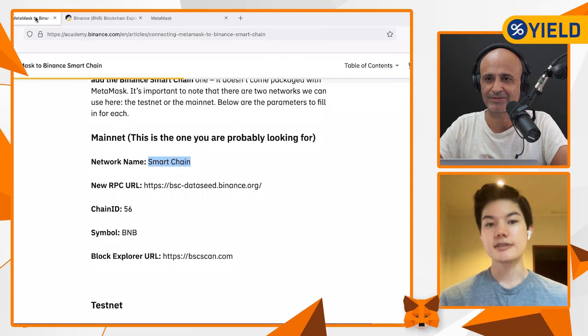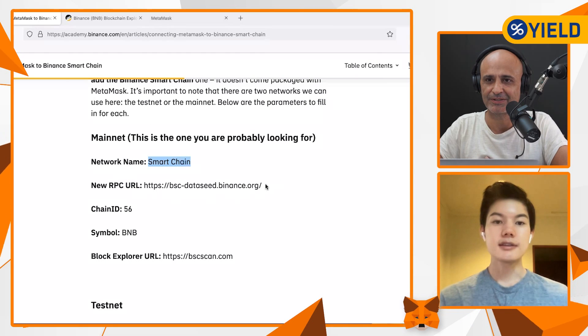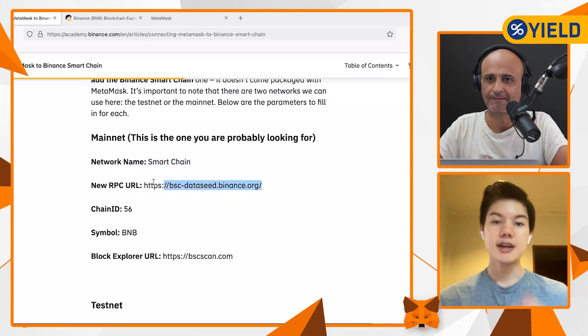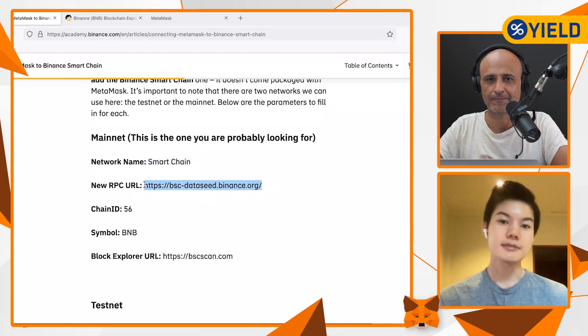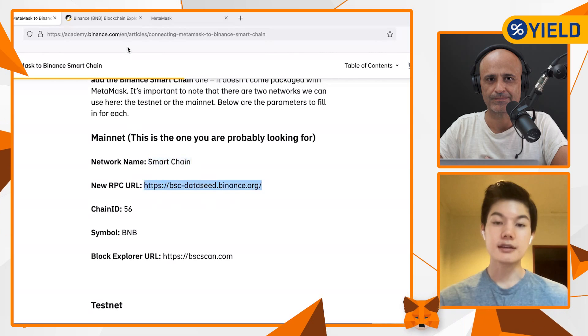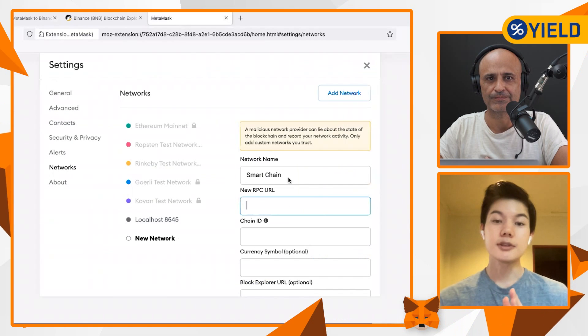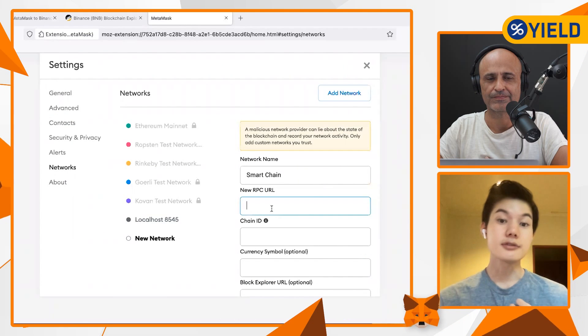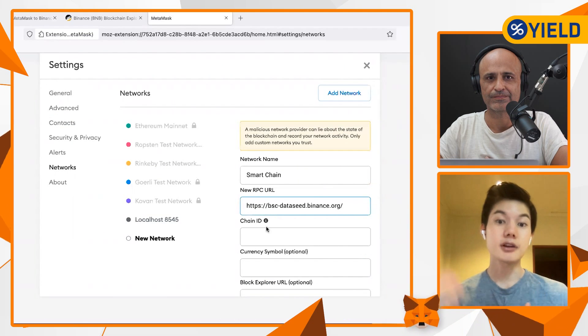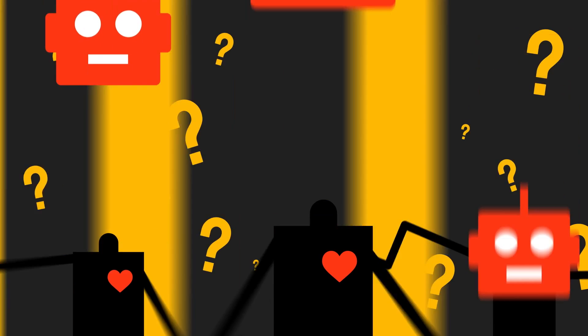MetaMask is basically a client-facing app between you, the user, and the blockchain world.